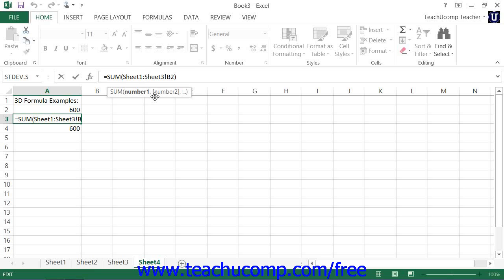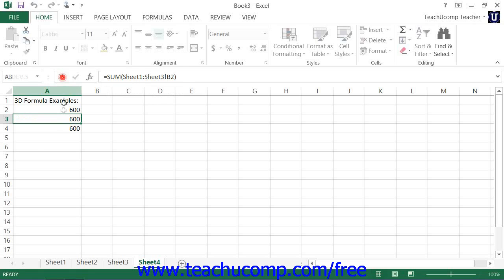Note that in 3D ranges, the given cell range cannot change from one sheet to another. Otherwise, it would just be another 3D formula, and you should use one of the other two alternate syntaxes that are available.